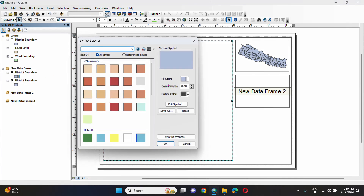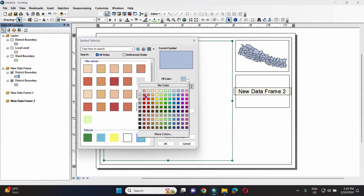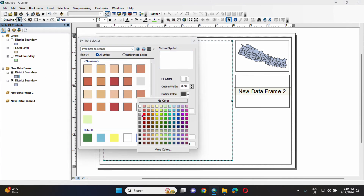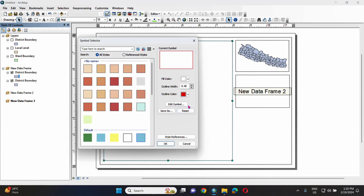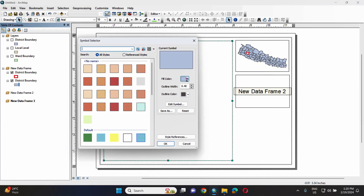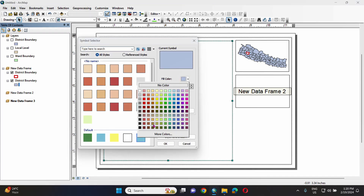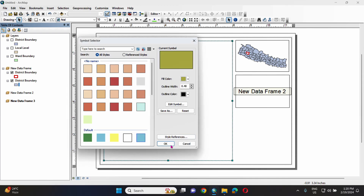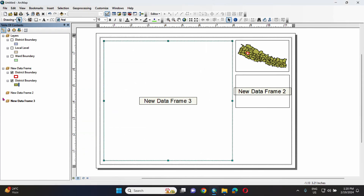We have a white color and outline color set to red for the boundary. We also set the fill to a color and the outline color to black. Click OK.